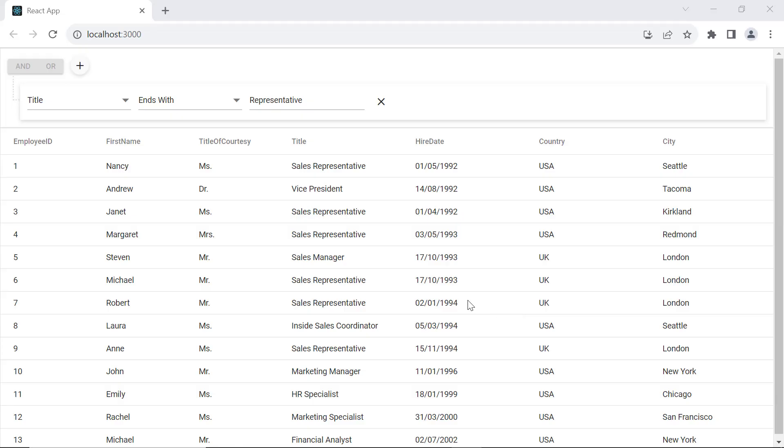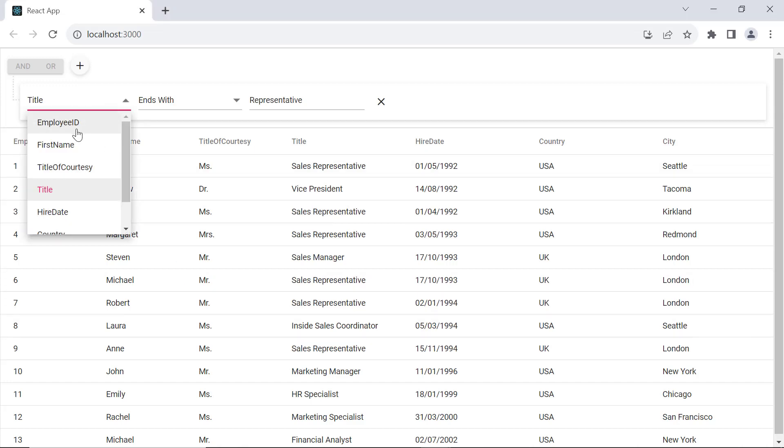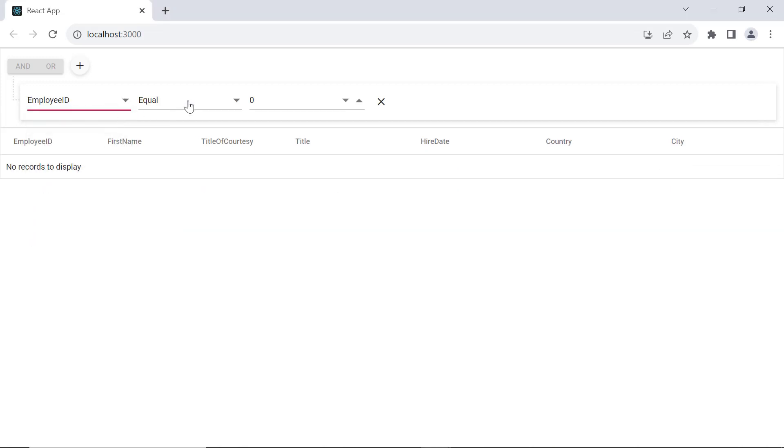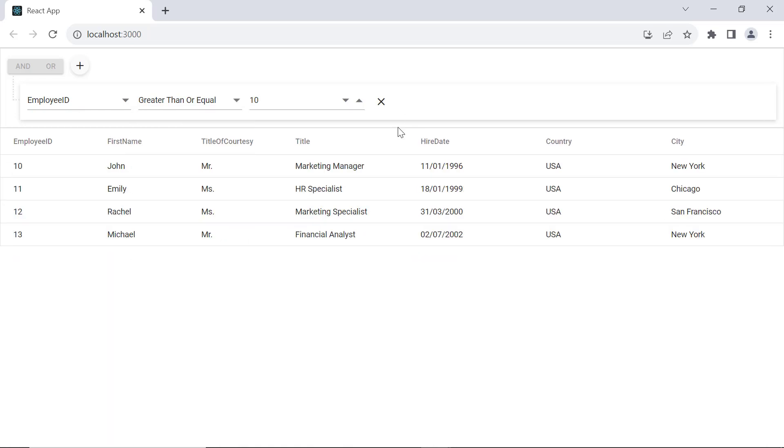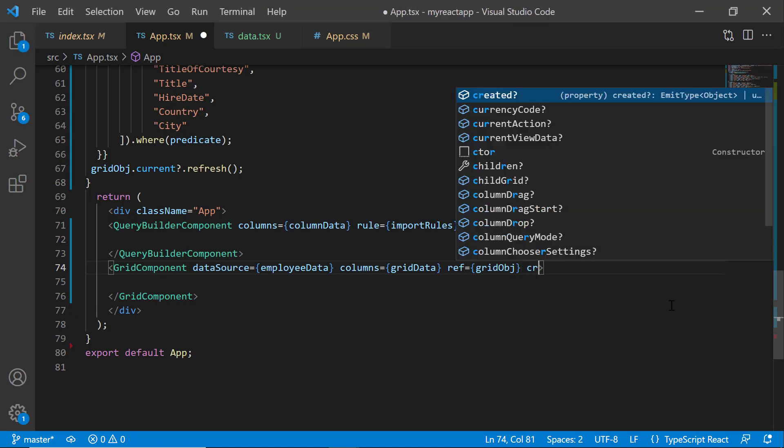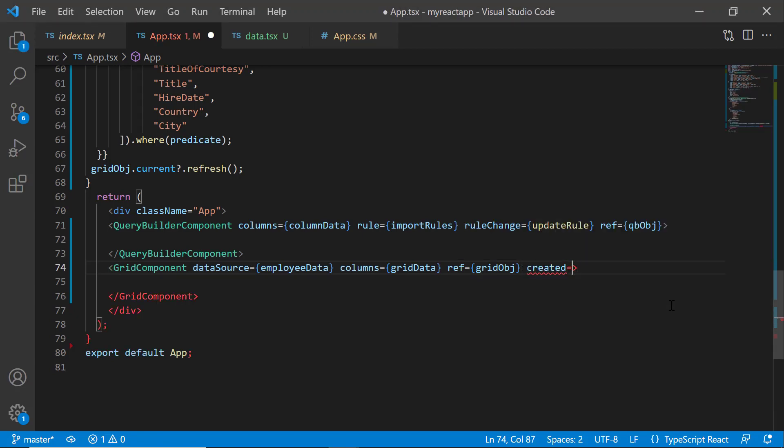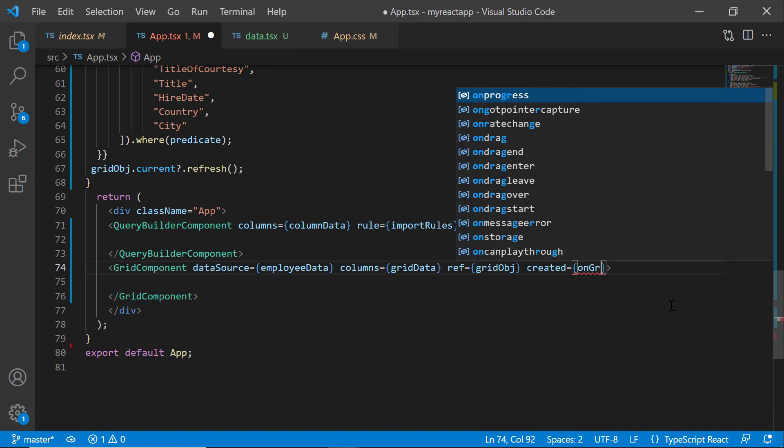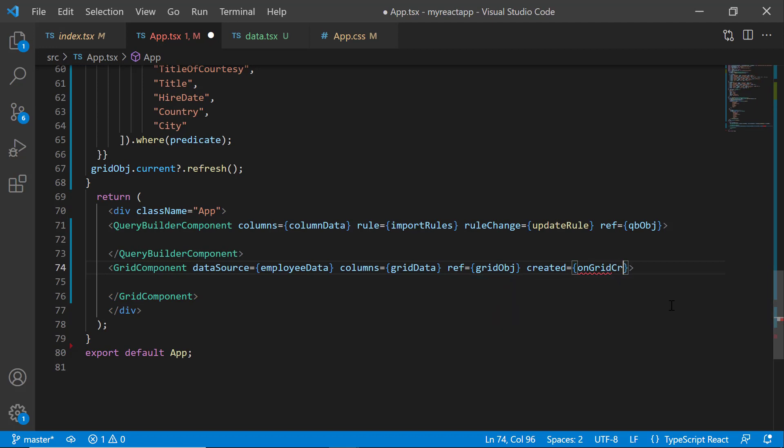Notice here, the grid component is rendered. When I apply the rule, records will be updated. To apply the rule on initial loading, I add the created event and assign the callback method onGridCreated. Then, define this method.